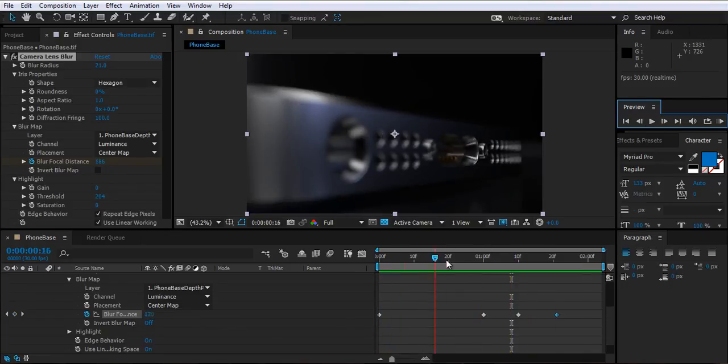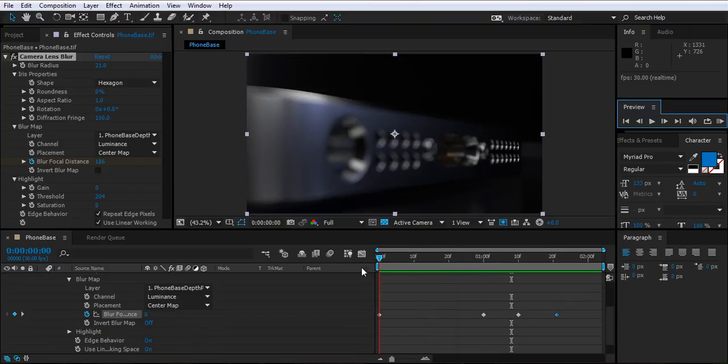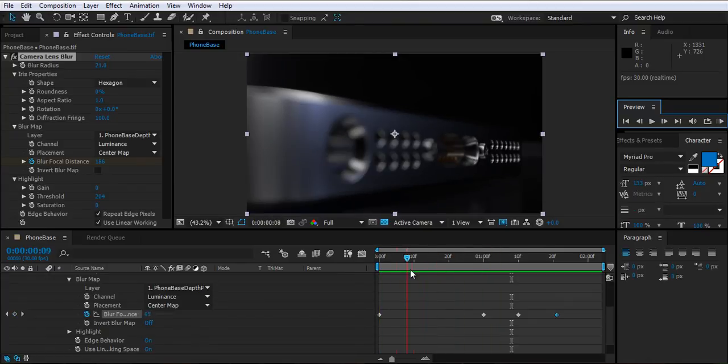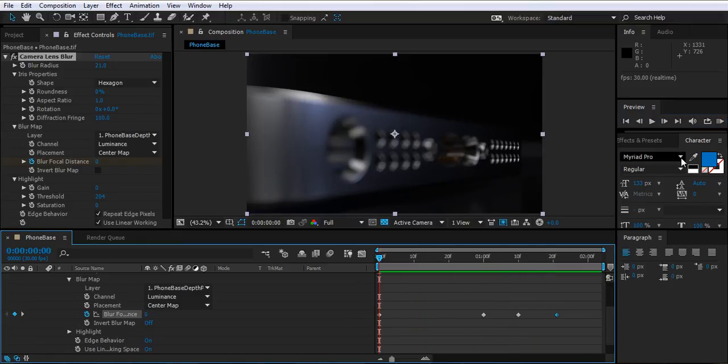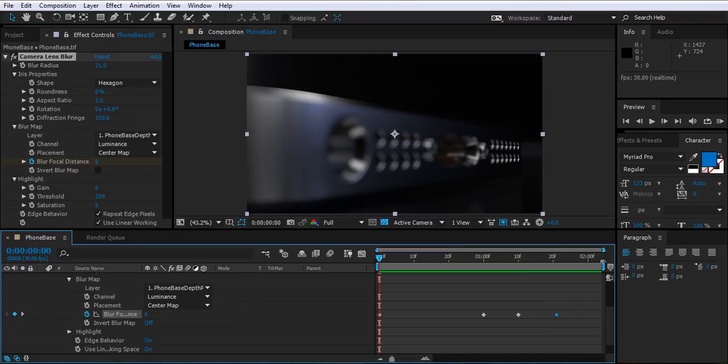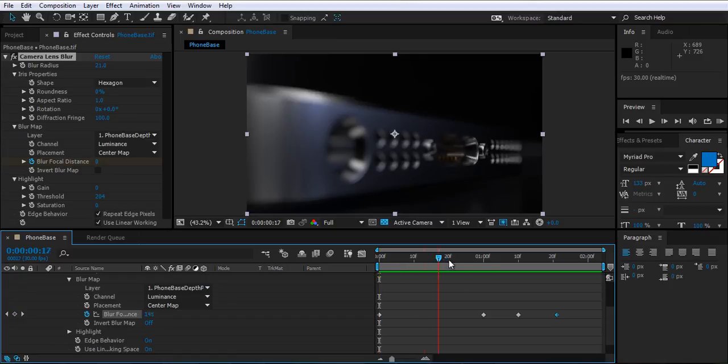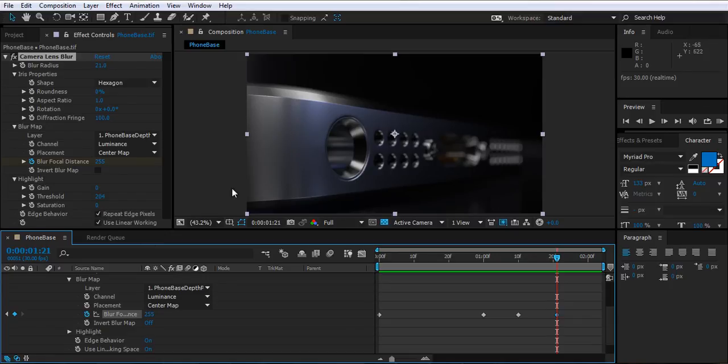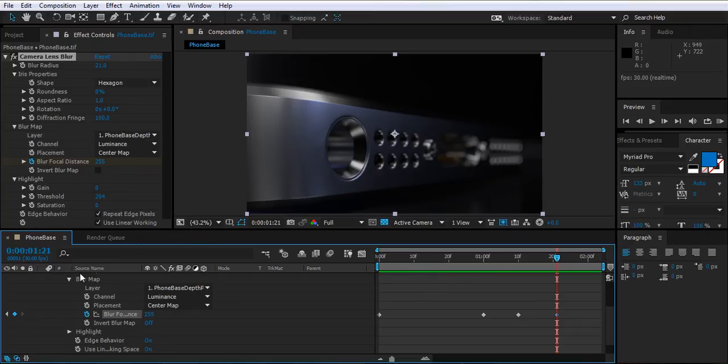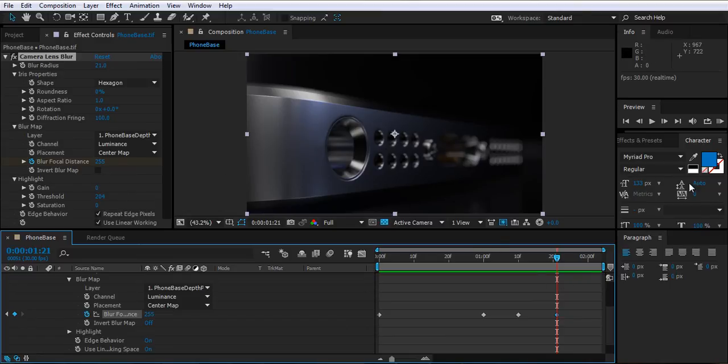Now let's say that you're happy with this. You can then just go ahead and either render that off, or I would obviously save this to put into a different After Effects composition. But that is how to set up a depth pass, and set up an After Effects as well.